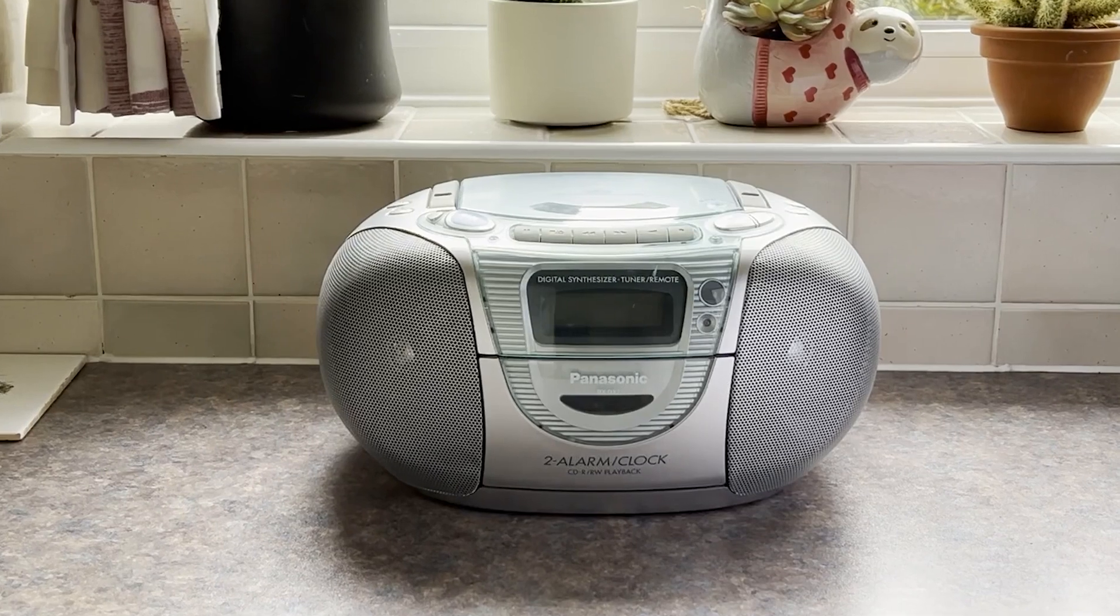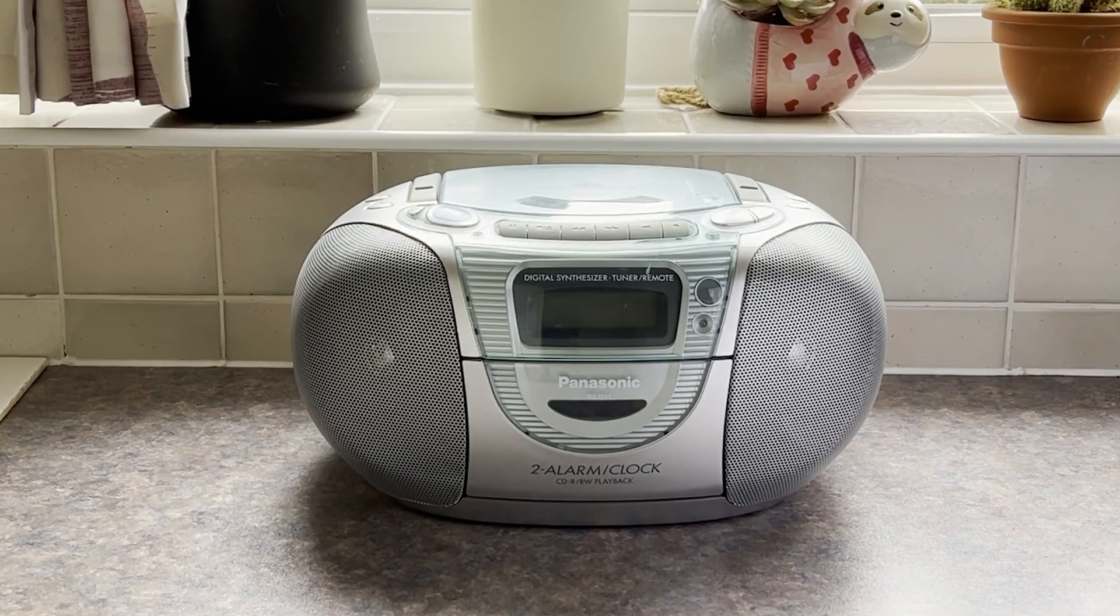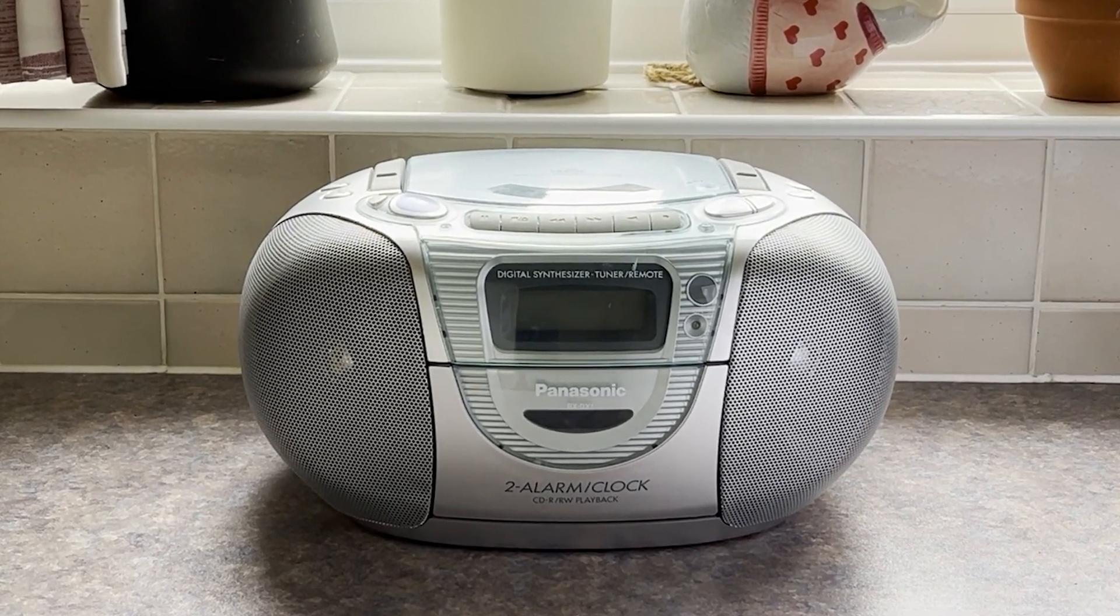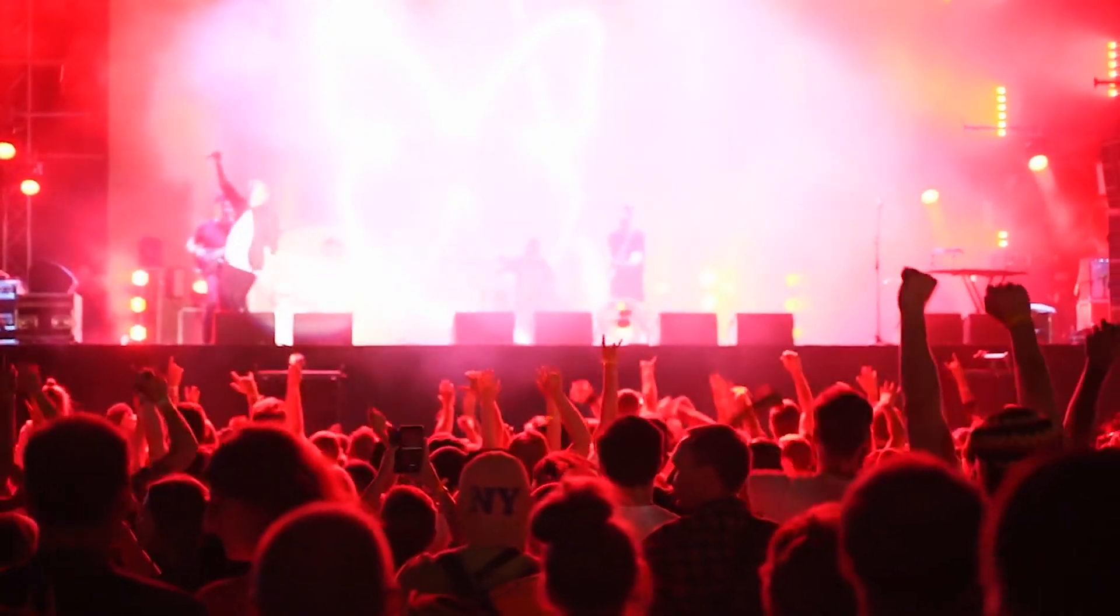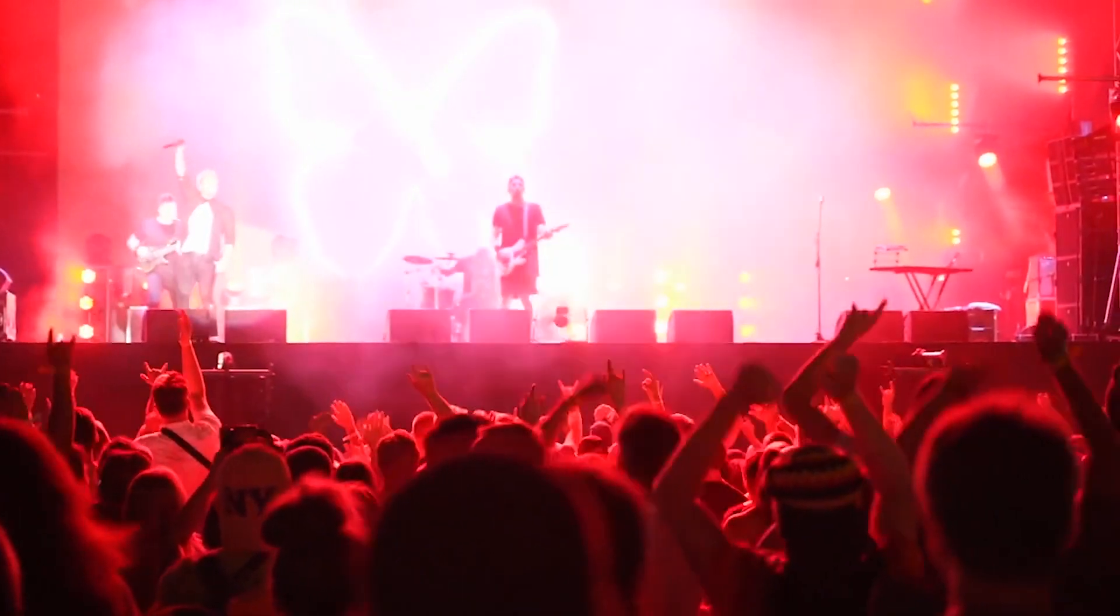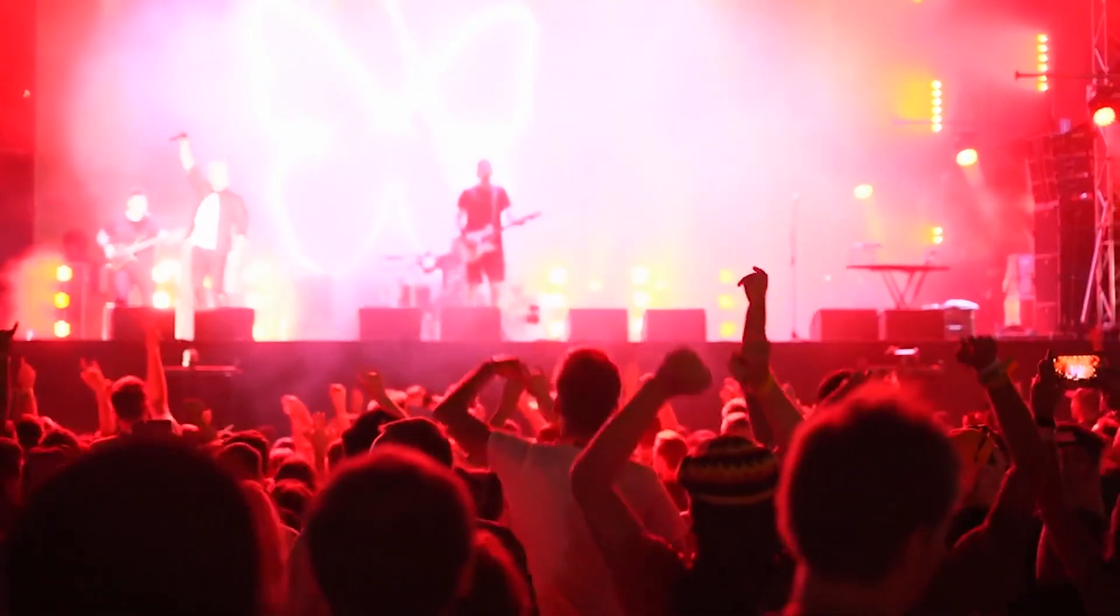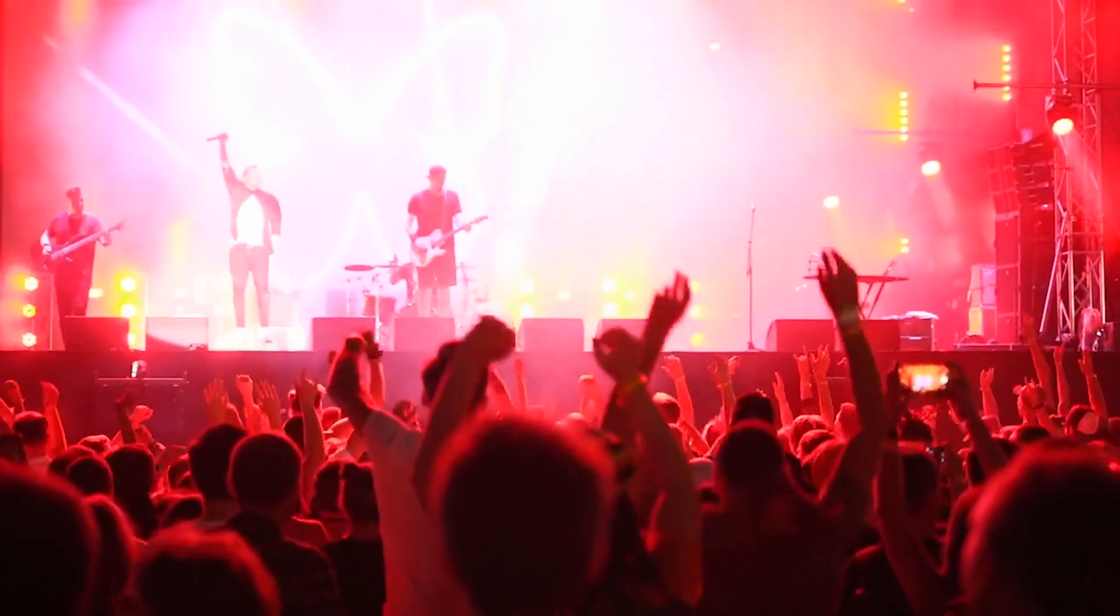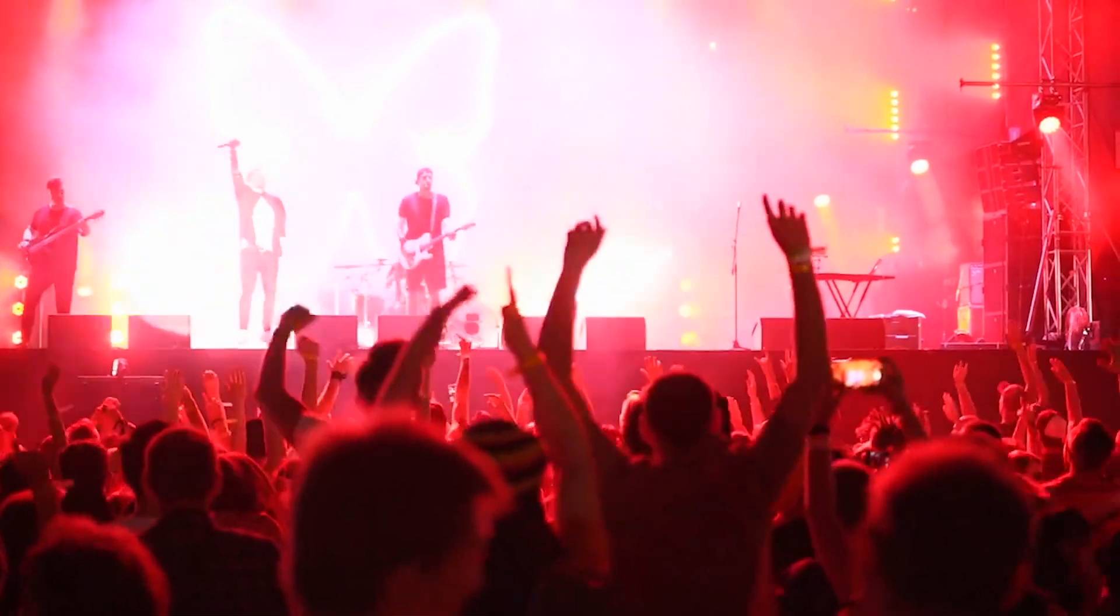So from the humble speakers in portable radios, to the stadium-shaking PA systems, the principle remains the same. Electrical signal in, sound waves out.